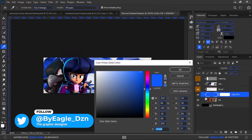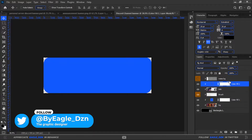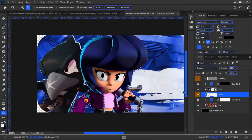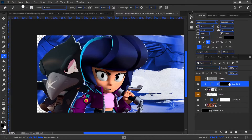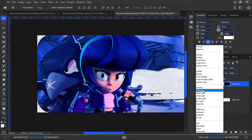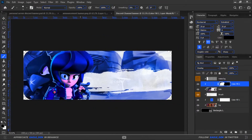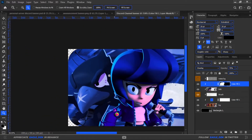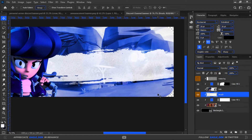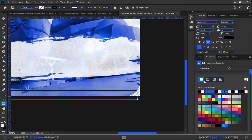I will make another solid blue layer and adjust it onto the Brawler render, blending it into overlay. Then I will make a shape layer for outlining the Discord channel banner.